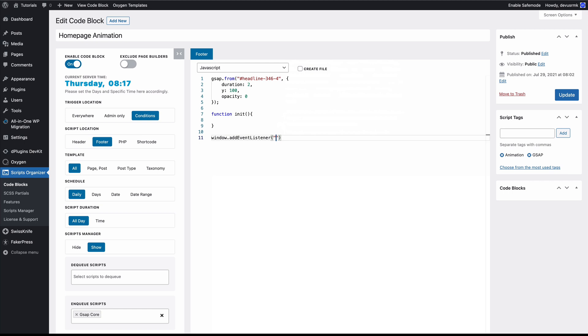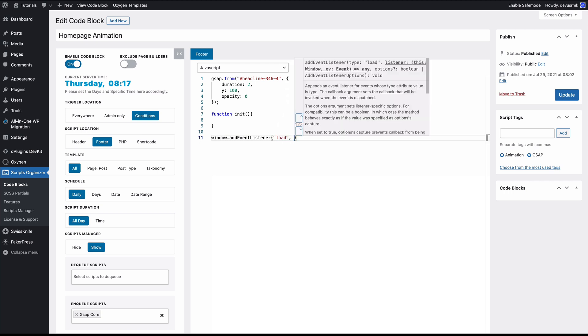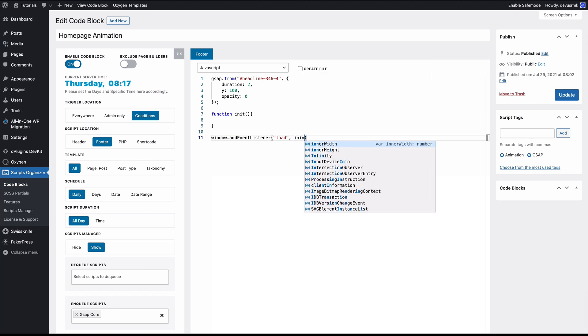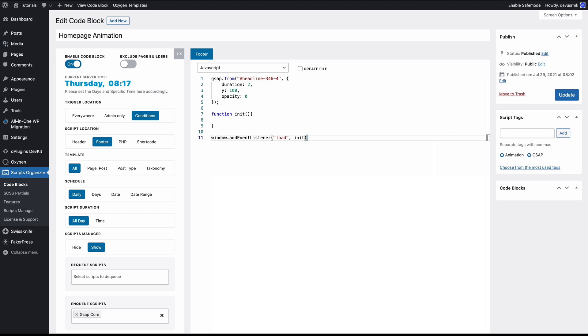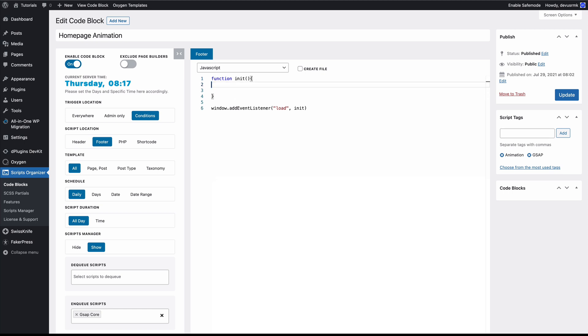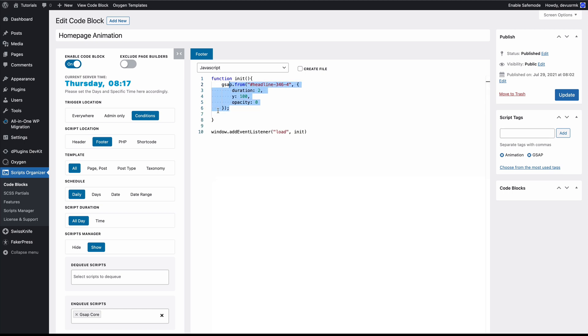We need to trigger it after the content is loaded. Perfect. And we are going to move this one into the function so the code will be triggered after the content is loaded.